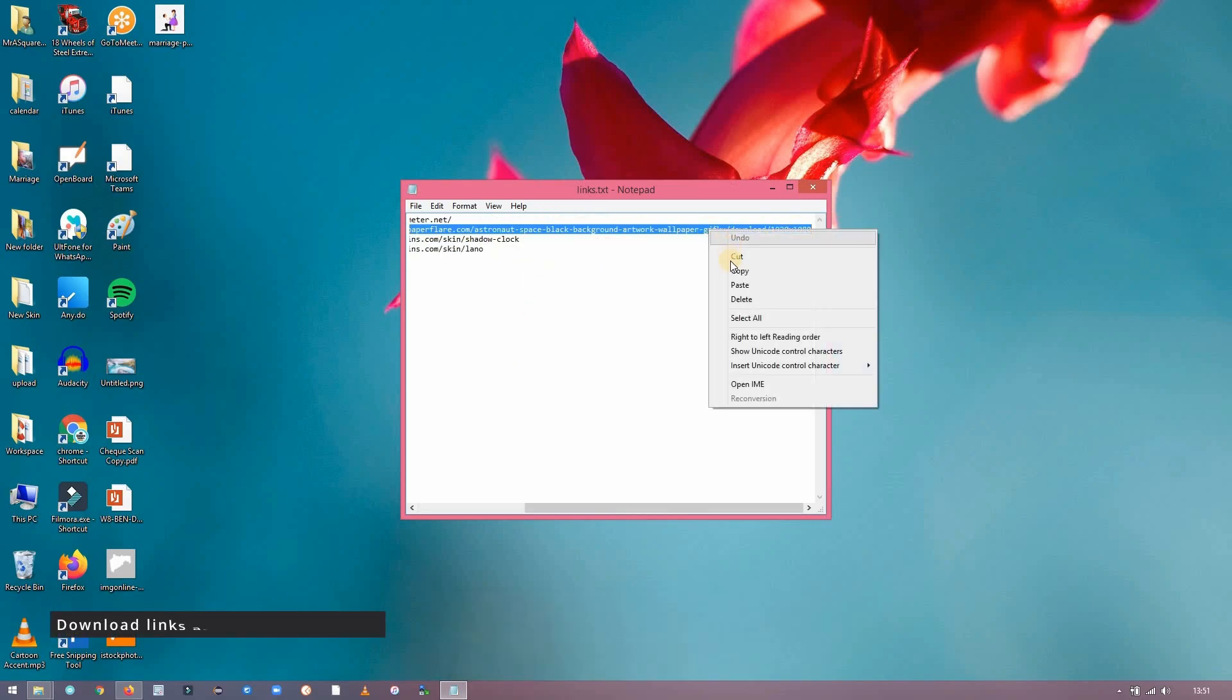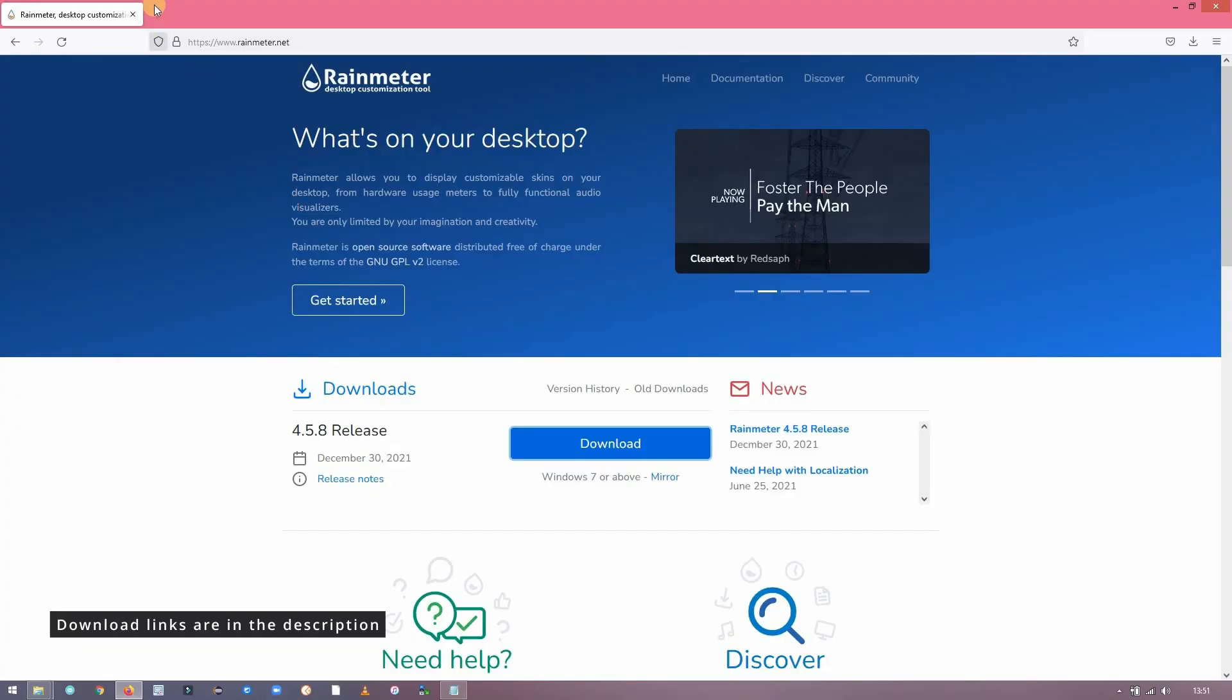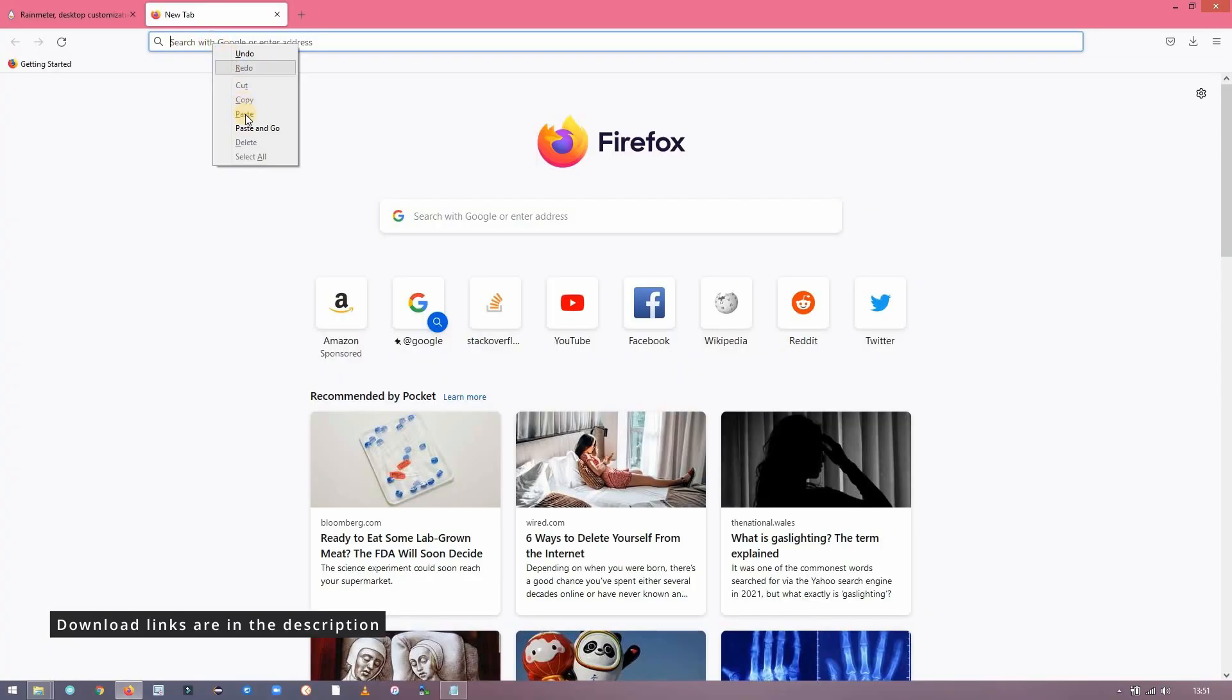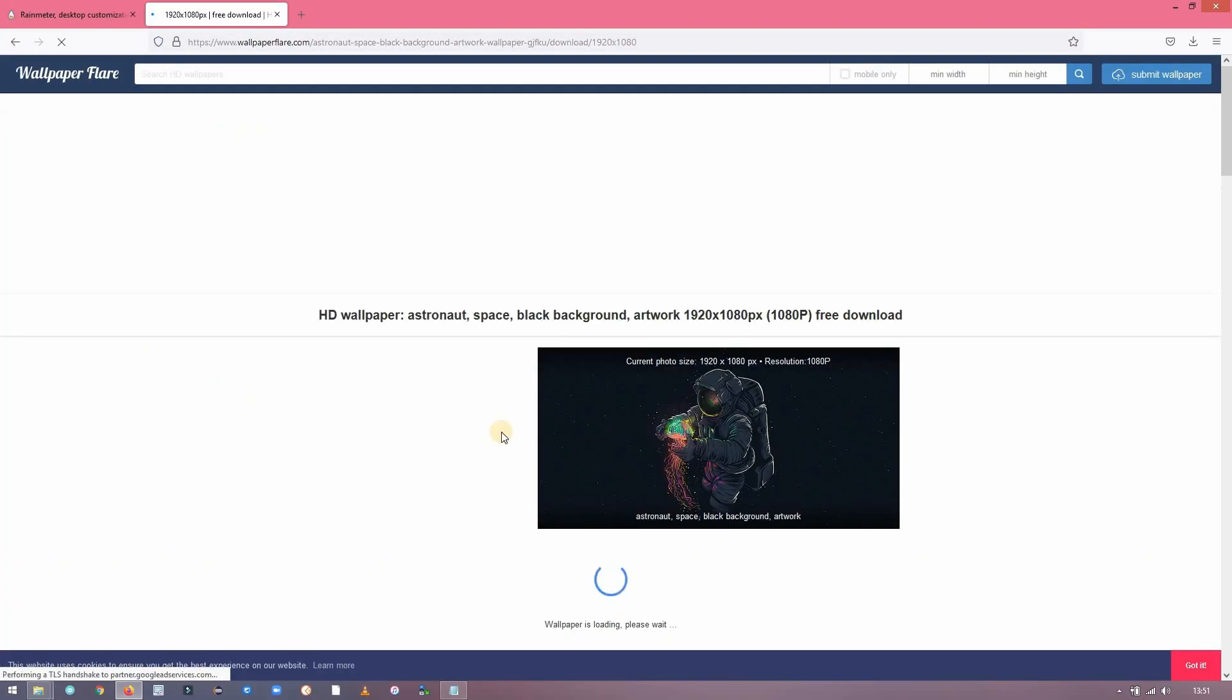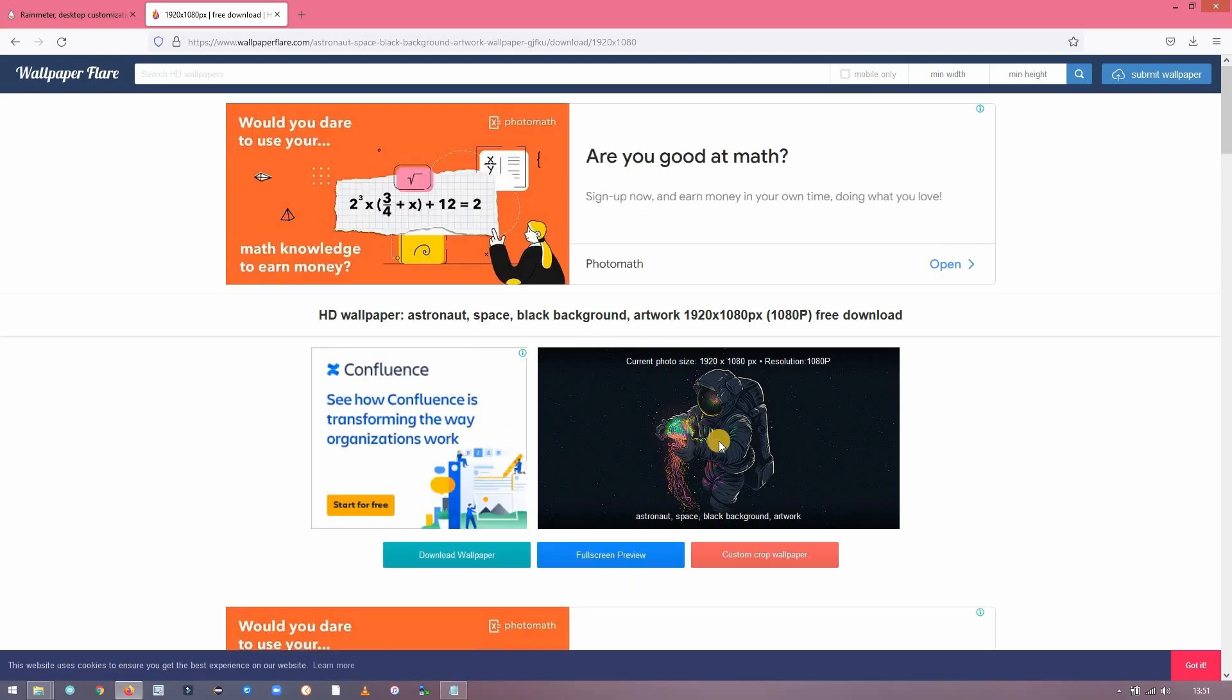Copy the link in the description below and paste it in the browser and download the wallpaper of size 1920 by 1080p.